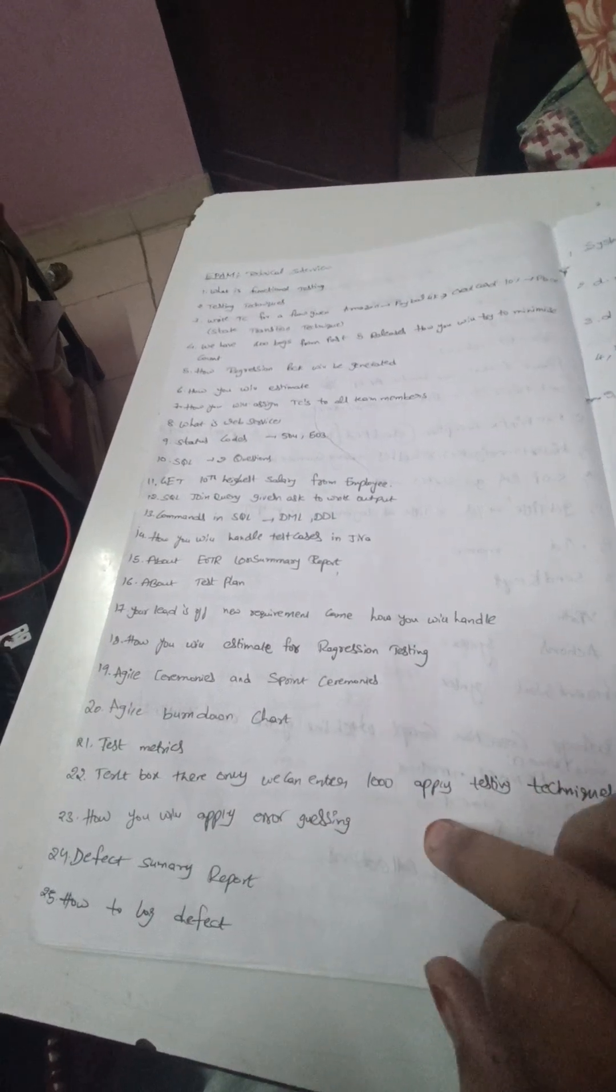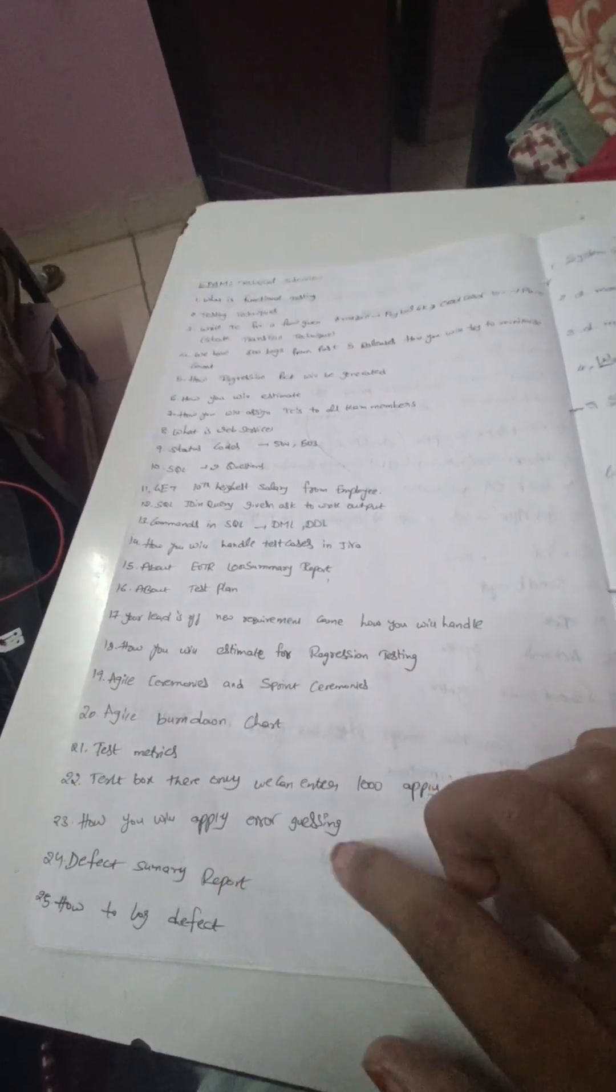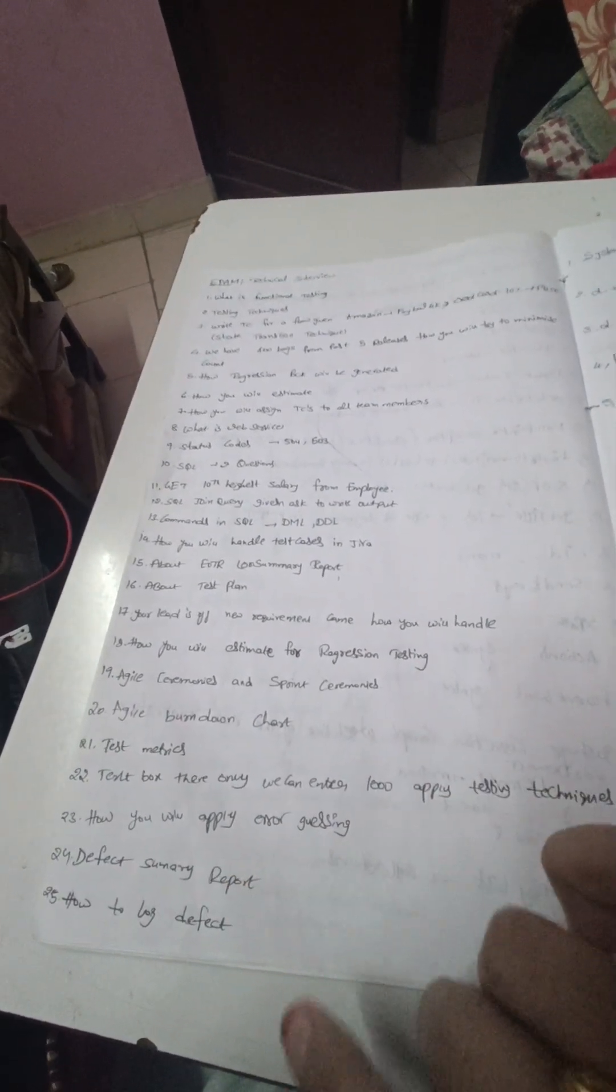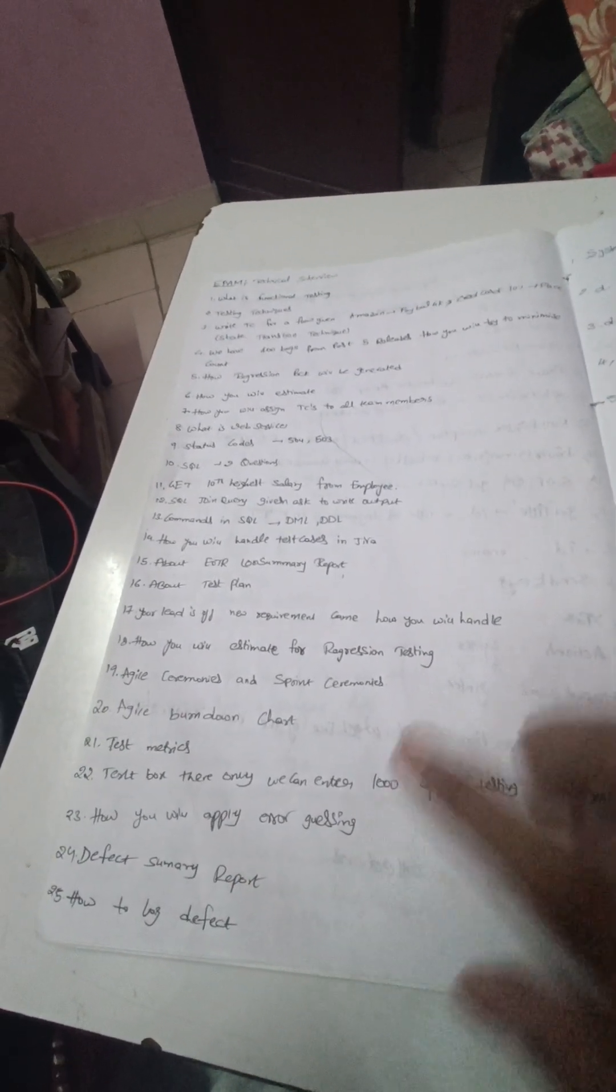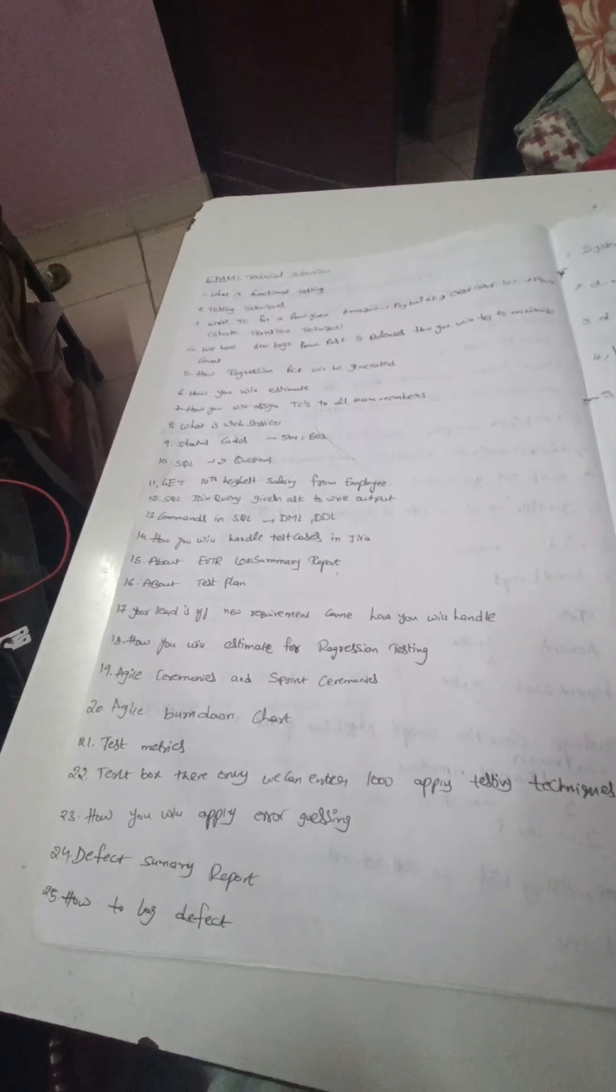And how will you apply error guessing is another question, and defect summary report and how to log a defect in Jira.